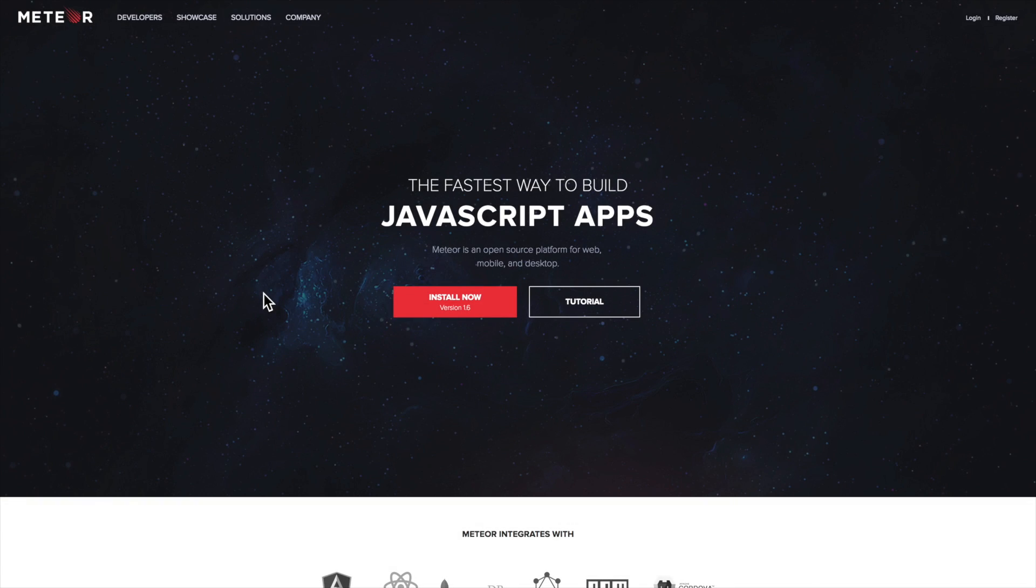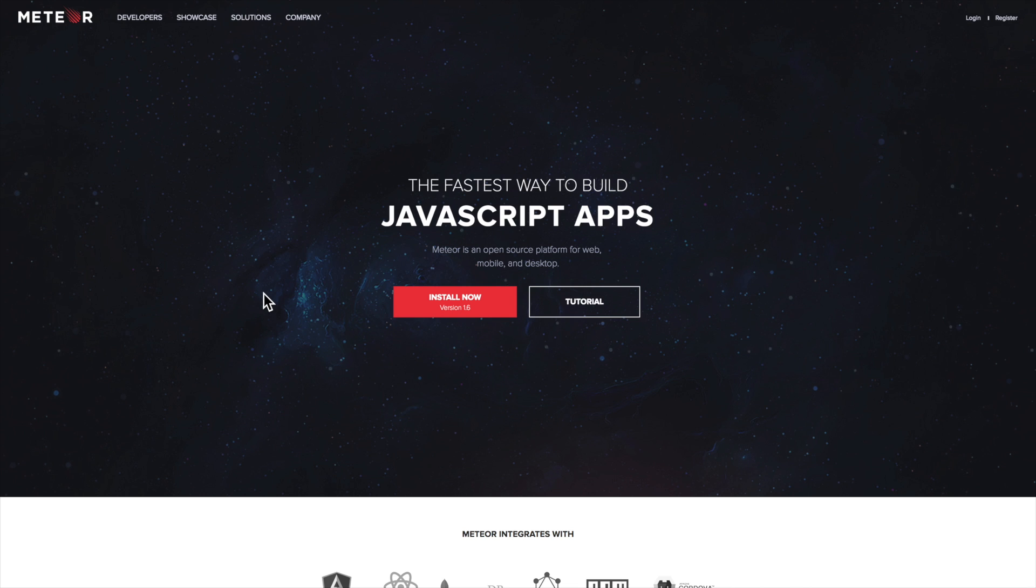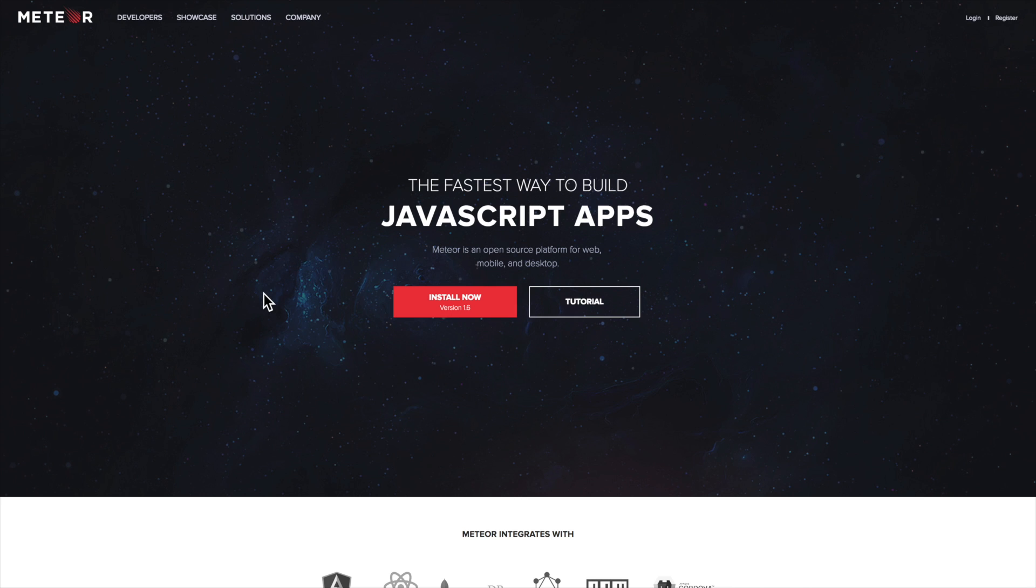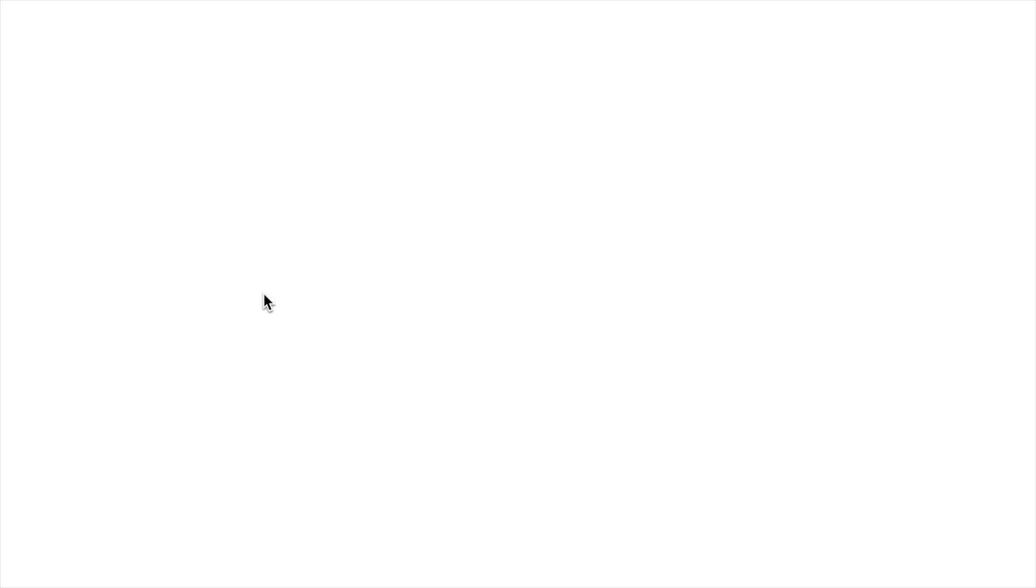This is Scott with Level Up Tutorials. I've decided to do an impromptu tutorial on something I've been working on lately, which is Meteor and Apollo with GraphQL and React. This is a specific stack here, and I'm going to go into why I chose the stack. If you've never worked with Meteor, don't worry, we're not going to be using too much of Meteor's Meteor stuff.